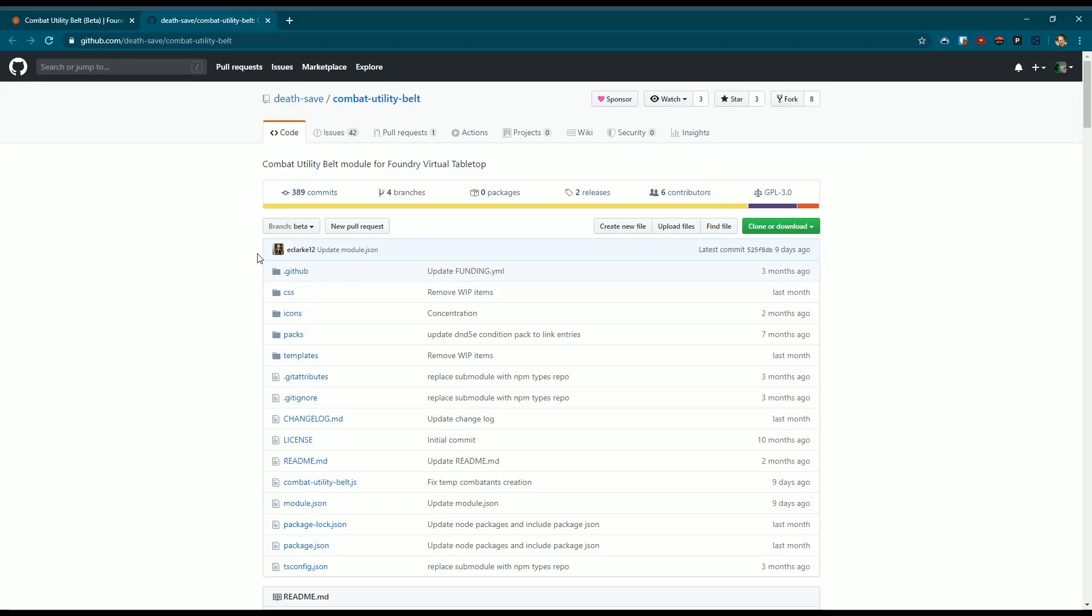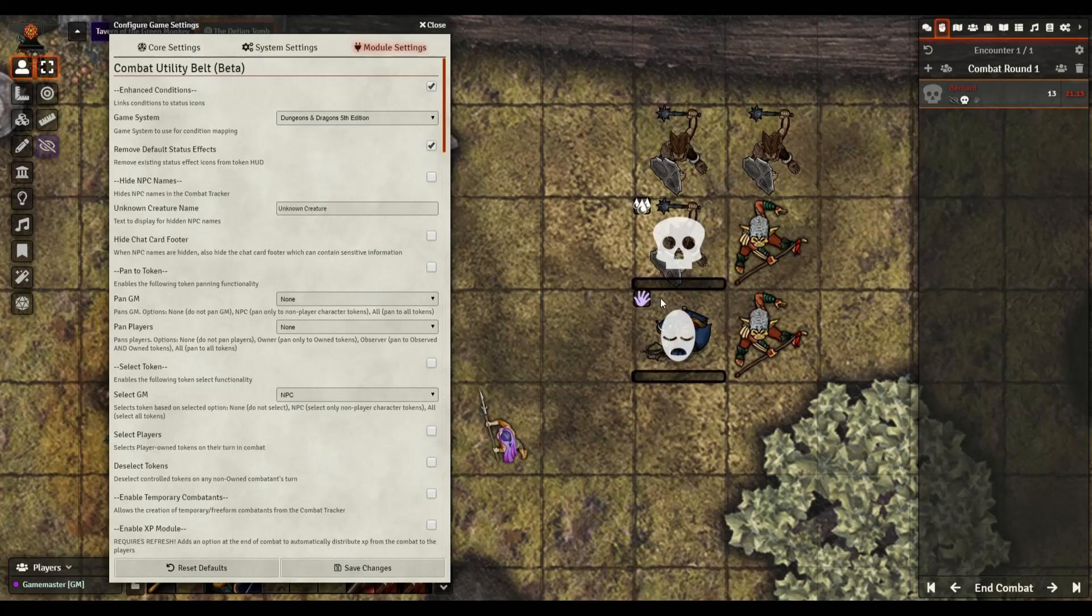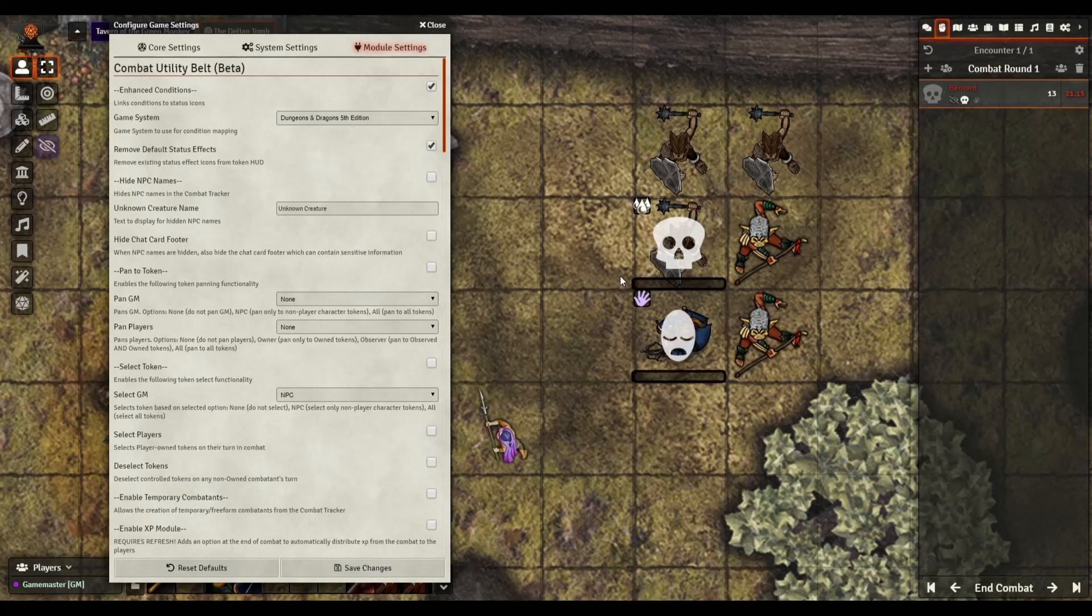Last updated was nine days ago which was the module JSON. The main script is here. He said 389 commits to it since it's been out so it's definitely more of a mature module which is great. I have to figure out why that hit point piece is not working, because that could eliminate me from having to use a different module that I'm running just for that.